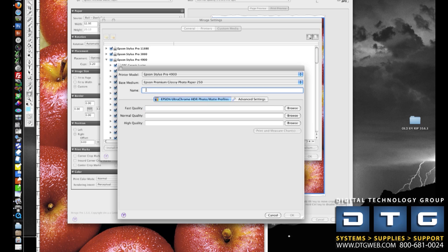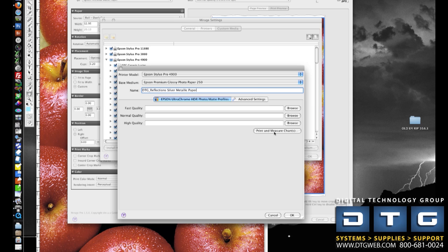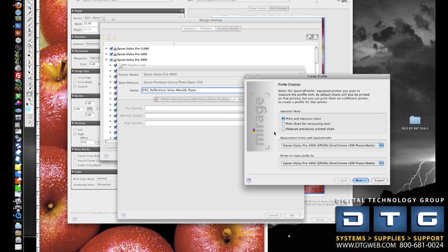Next, I'll just simply give it a name. So I'll usually put our initials, references that we've done it, and then put the name of the paper. Next, I'll click this button, Print and Measure Chart.